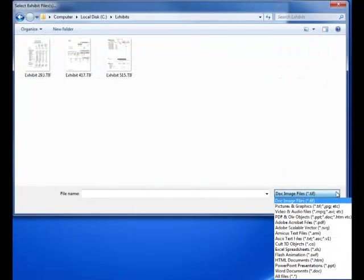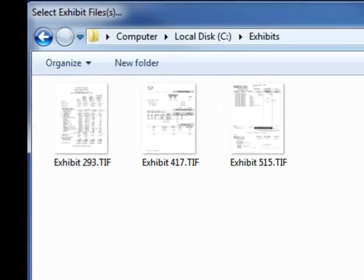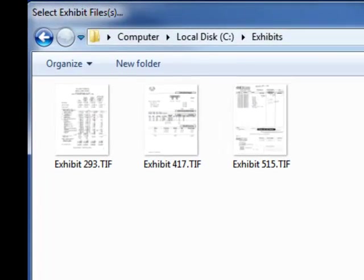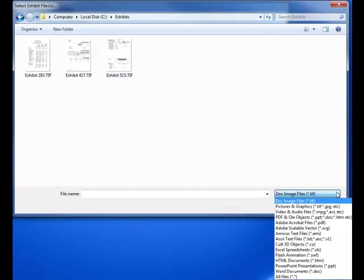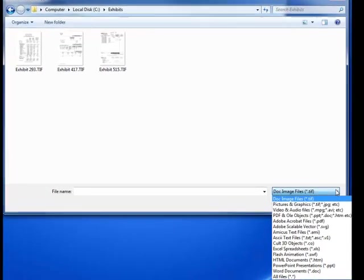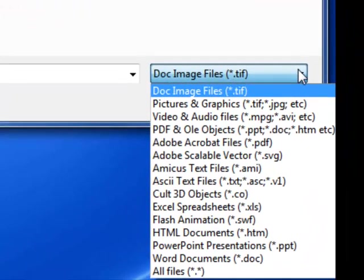Use the File Explorer to navigate to the location of the image files. If you want to sort by the document type, use the File Type Pick List in the lower bottom right corner of the Explorer.